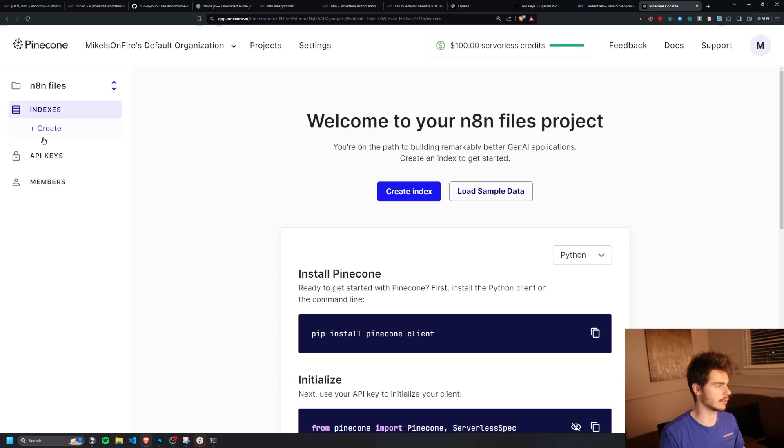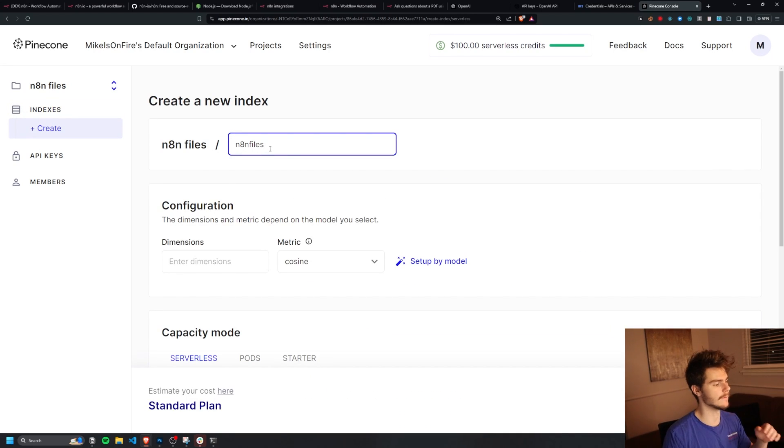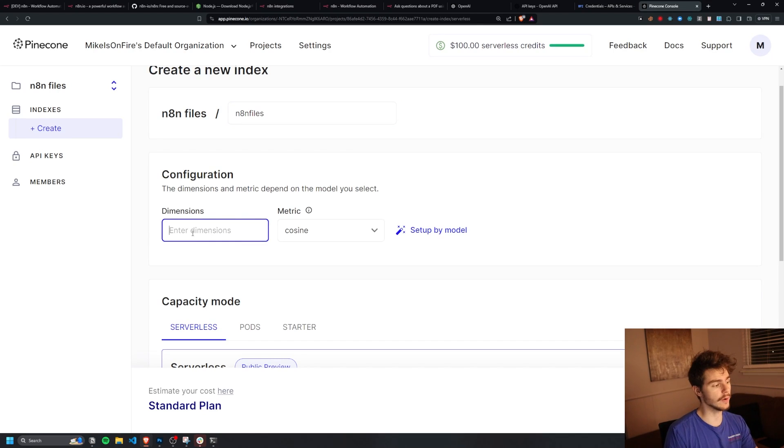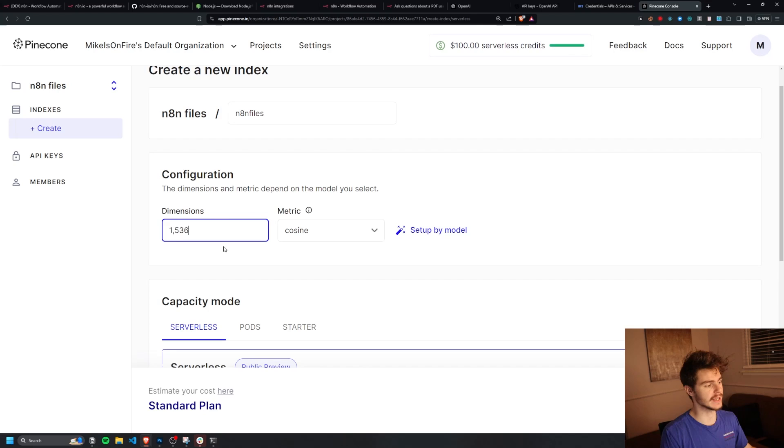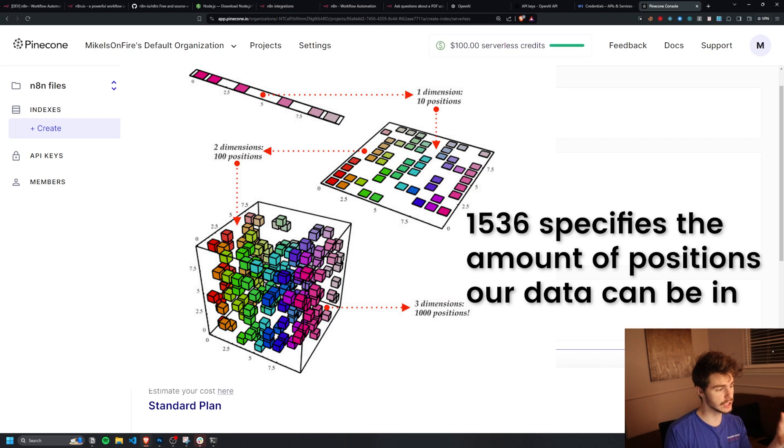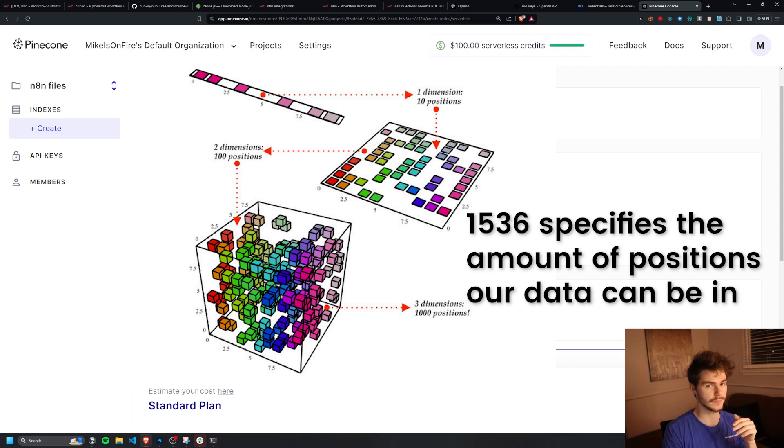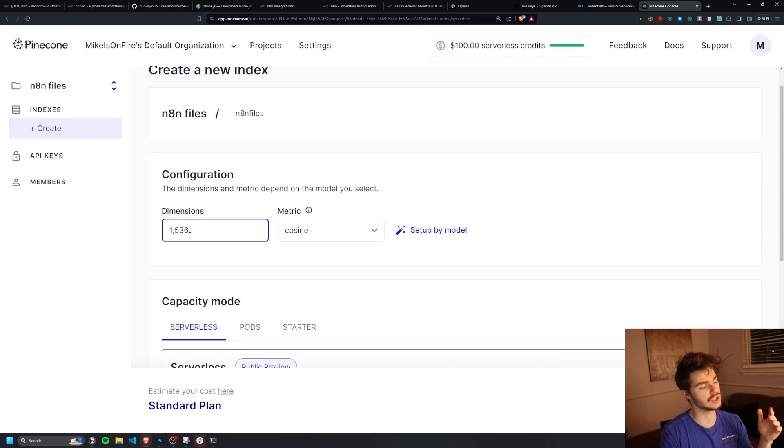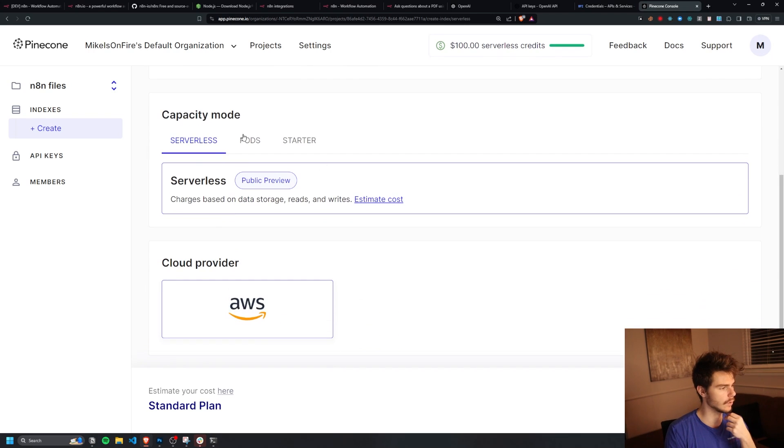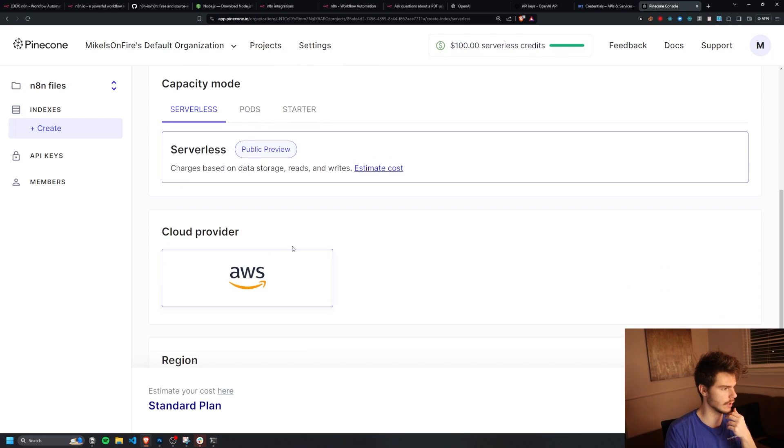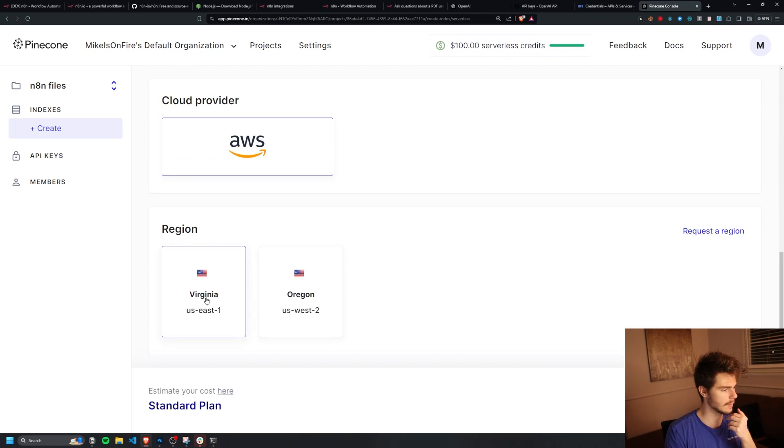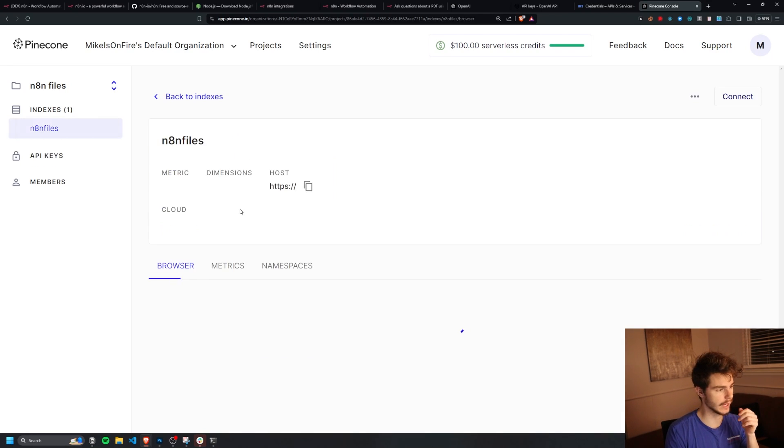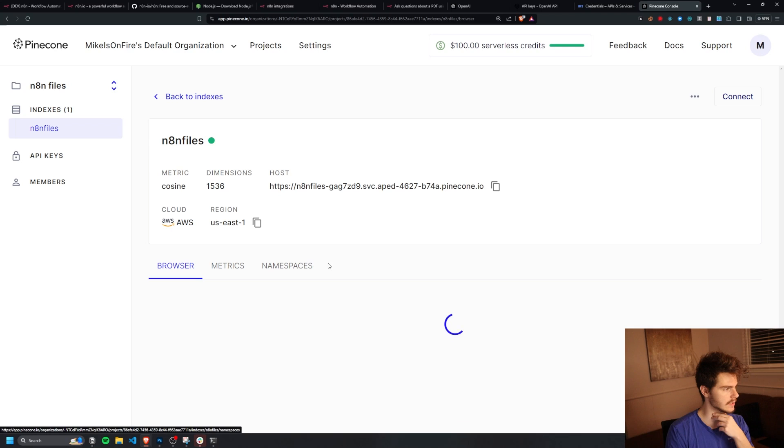I'll create a new index and I'm going to name it N8N files. And then for our configuration, we're going to want to enter in 1536. 1536 is basically the dimension number of how to best parse the information and put it inside of our database. This is the number that is generally recommended when we're getting started. So just stick with 1536 for now. And then we'll come on down and we'll make sure we're on serverless AWS. I'm on the East Coast, so I'll just click on Virginia and create our index. And so now we have our index ready to go.